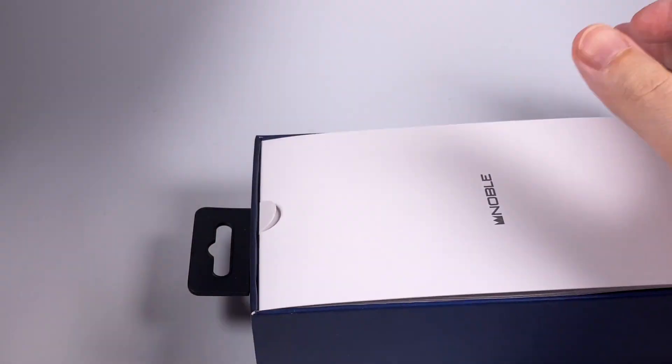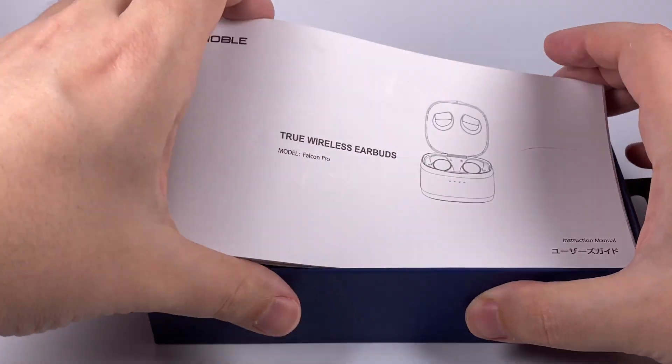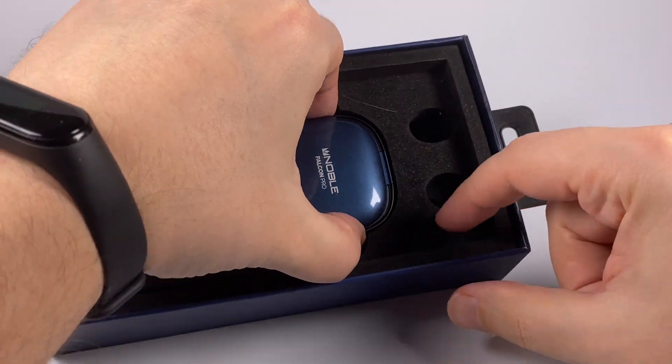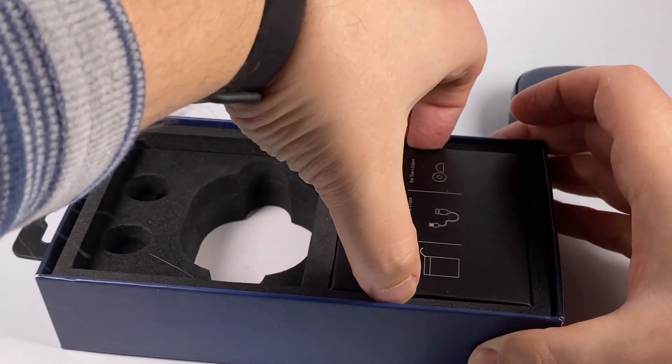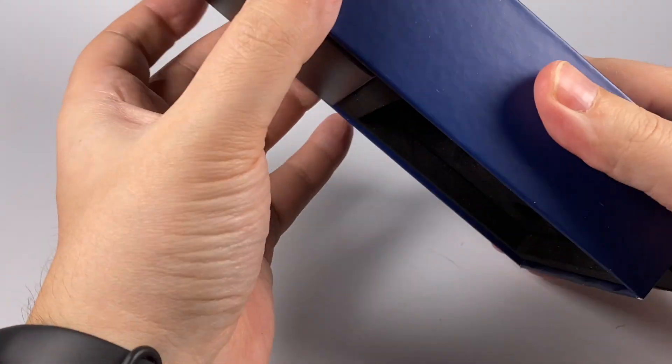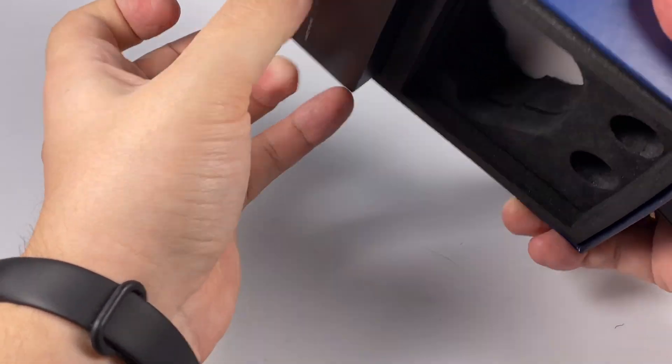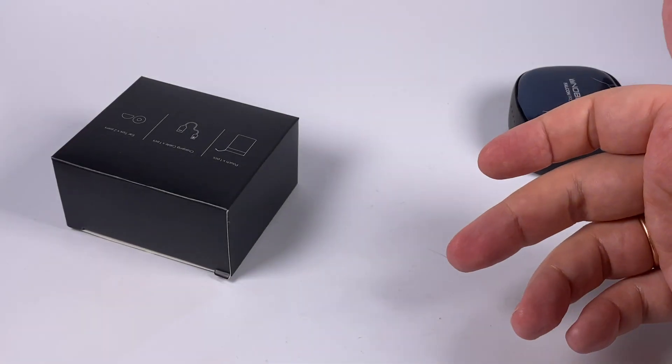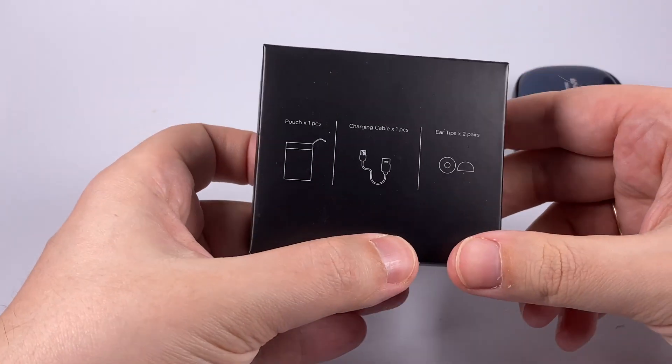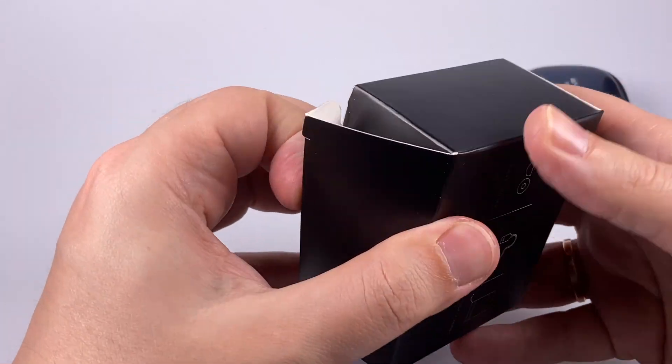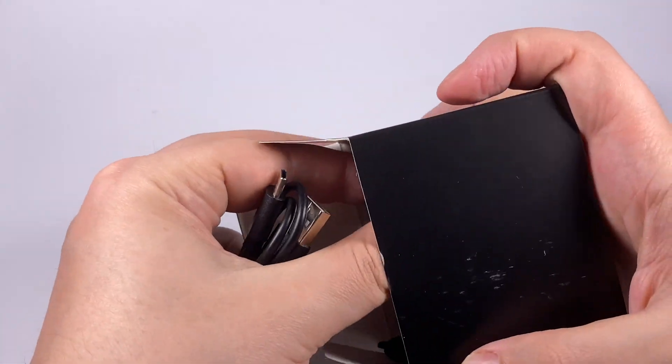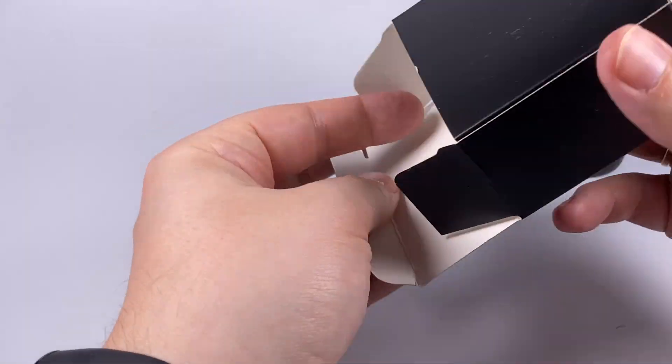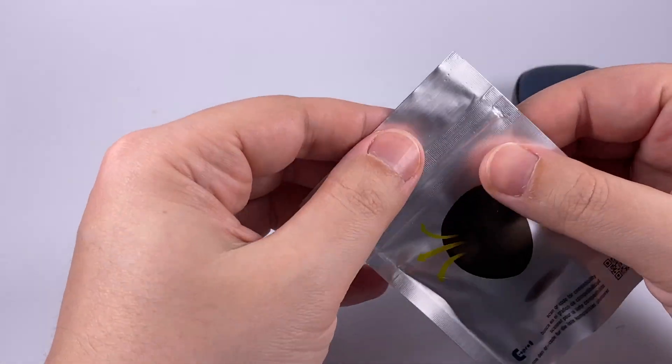Inside the box you'll get the quick start guide, ear pieces are located here but now I store them in the case. In the accessory set you can see USB-C cable, pouch for storage so you won't scratch the nice case, and tips.